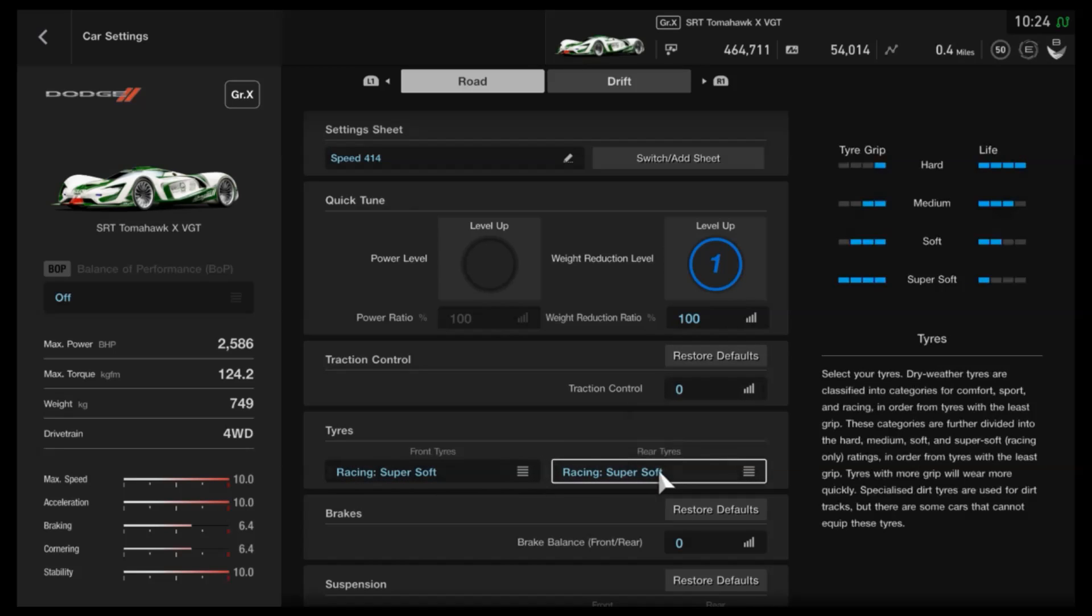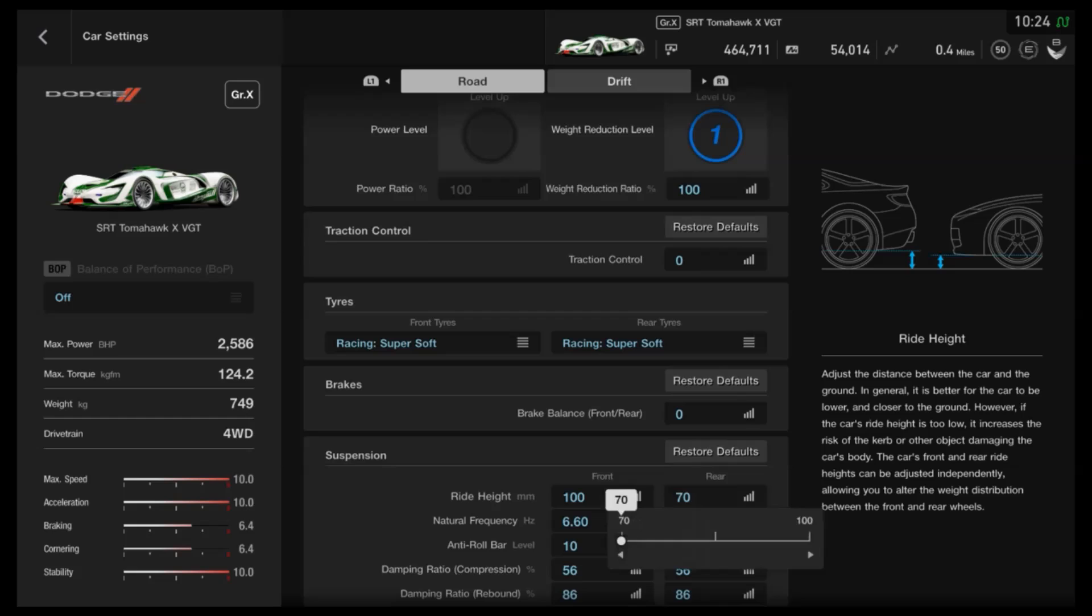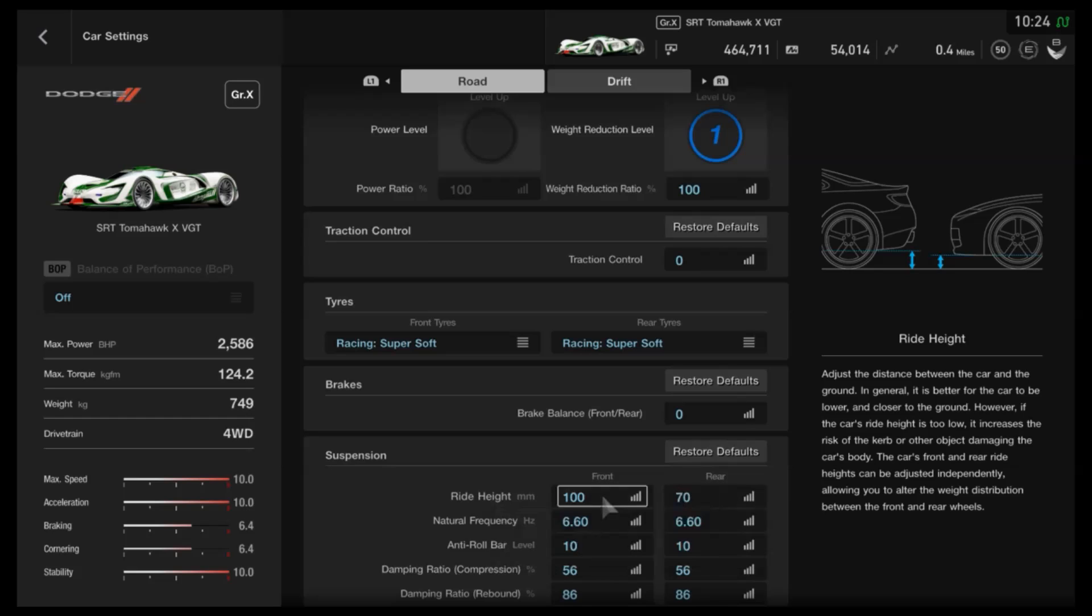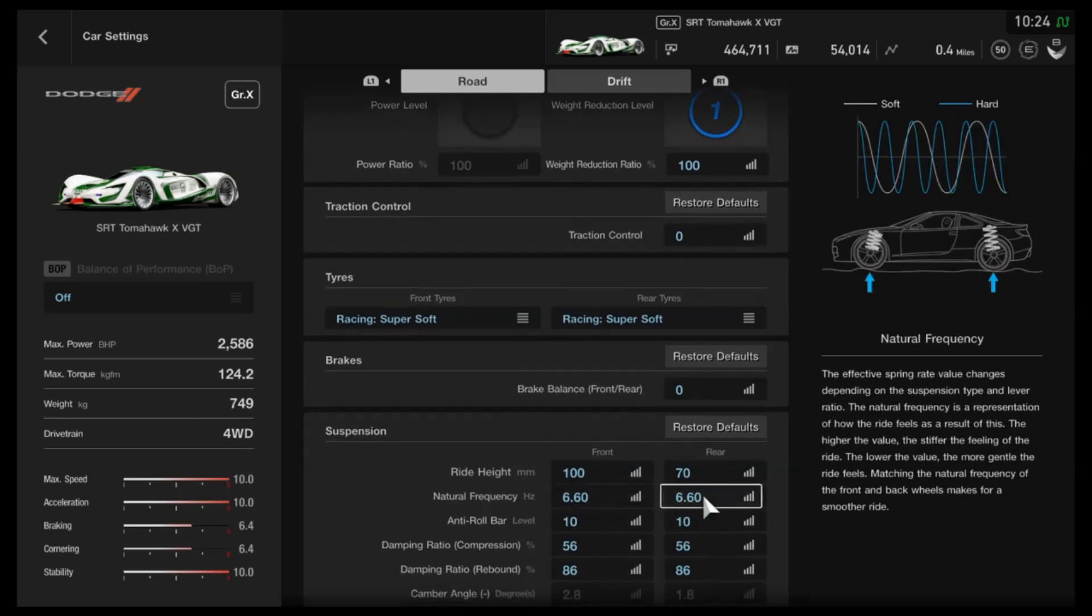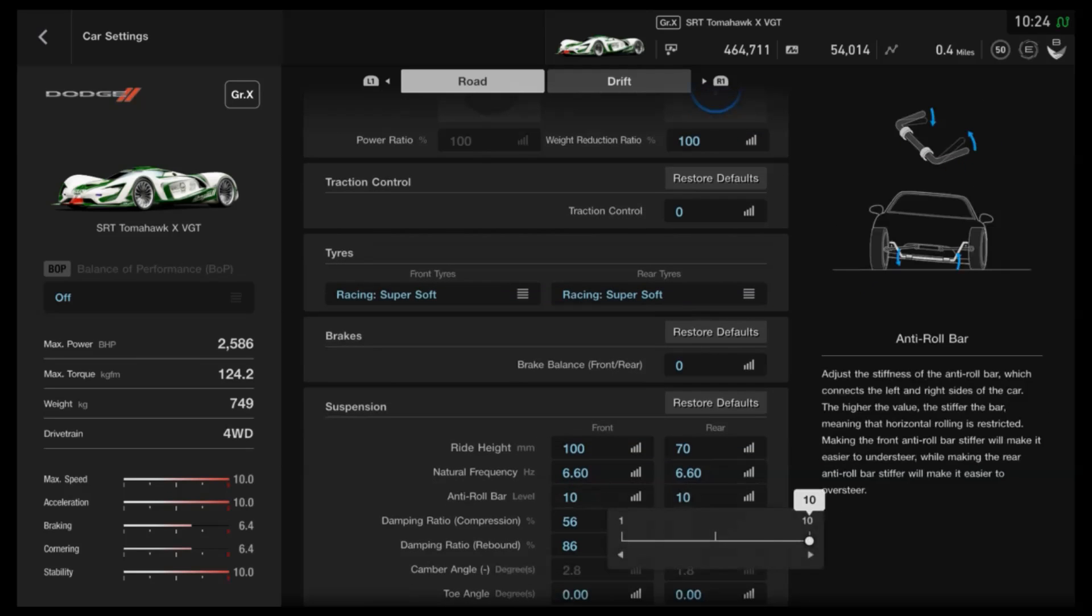For the tyres I would recommend super softs for maximum grip. For the suspension the lowest rear ride height and the highest on the front. As far as the frequency I would recommend going as high as possible. That makes it much more precise and also more stable through corners.